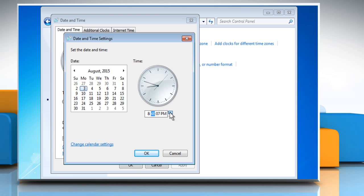To change the seconds, double click on the seconds and then click on the arrows to increase or decrease the value.